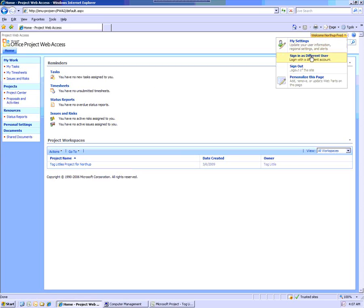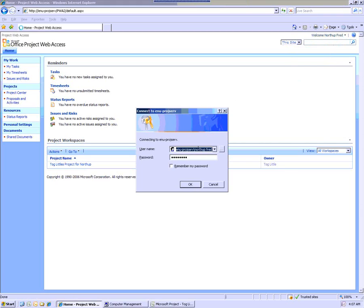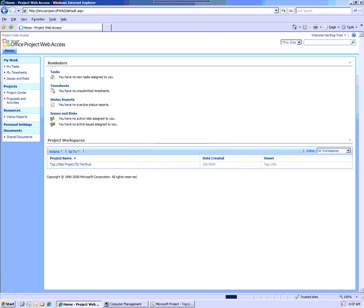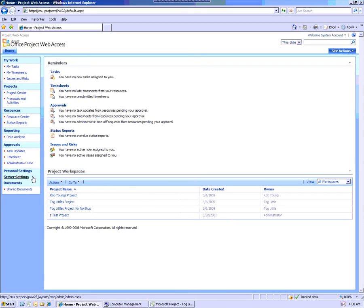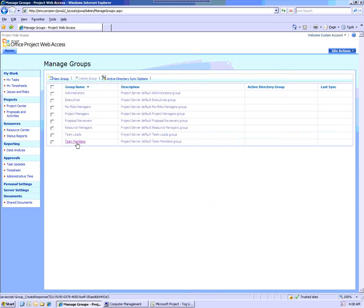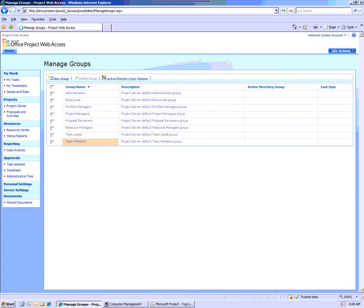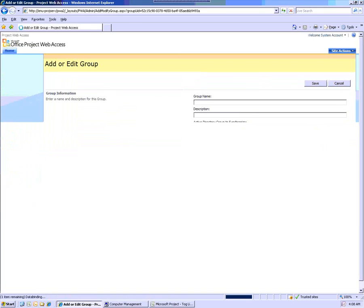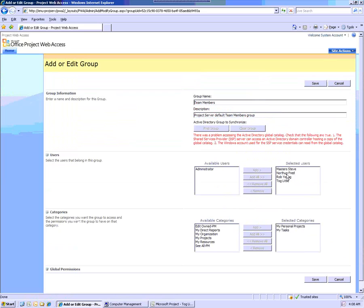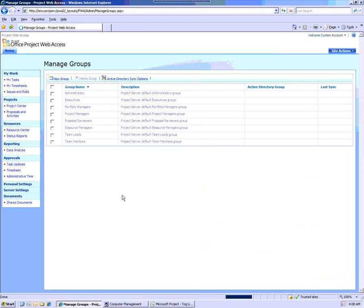Now what I'm going to do is just simply come in as the administrator. Go into Server Settings. We'll go into Manage Groups first so we can see that in the Team Members group, there's Northup Fred. And the My Tasks is a category associated to that. Hit Cancel. These are the default settings.